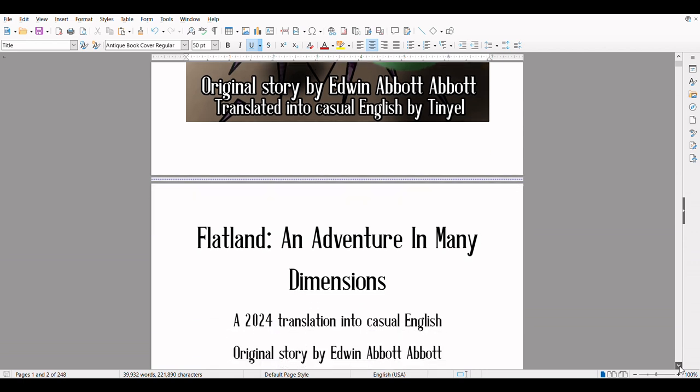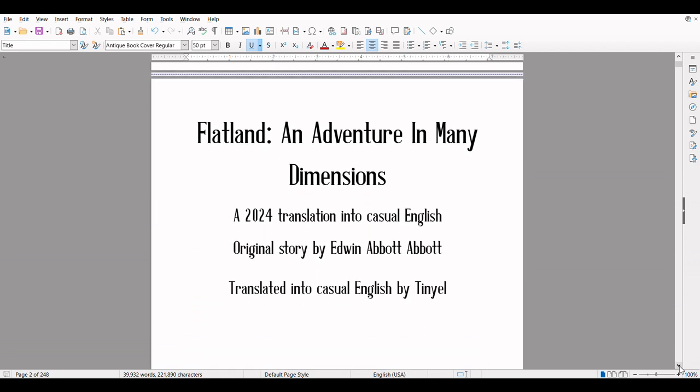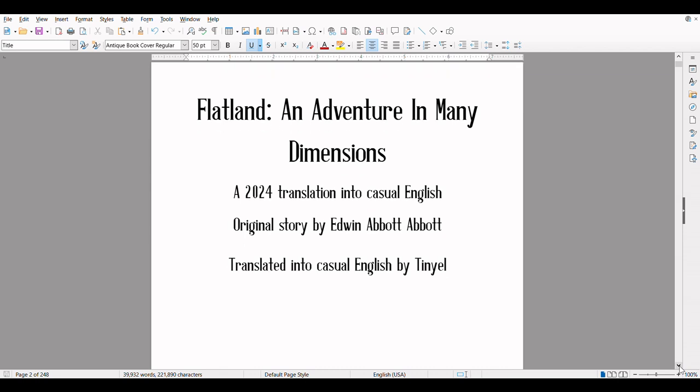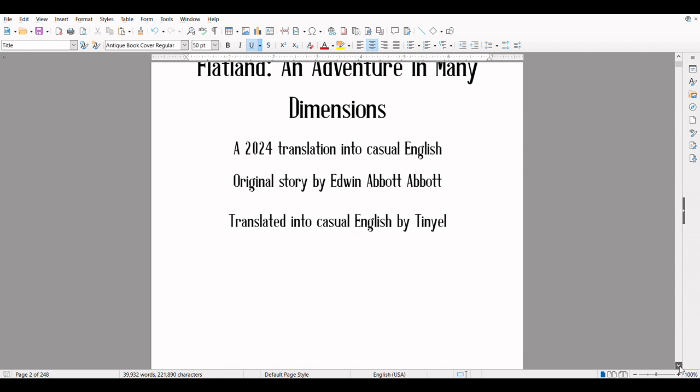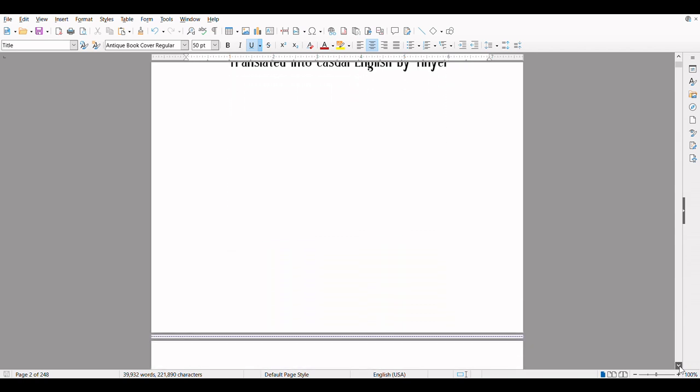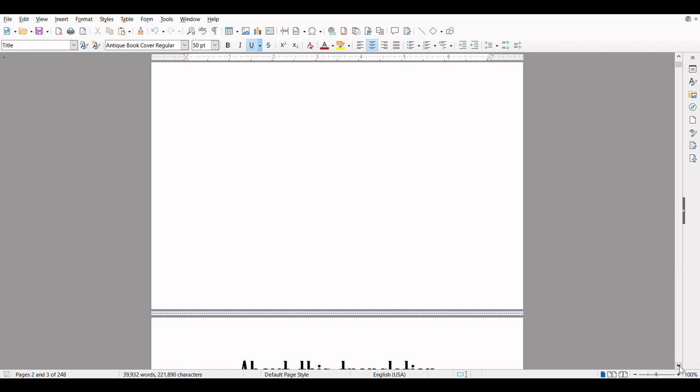I don't have a mouse with a wheel scroll, so I will just have to use the arrow keys here. Flatland: An Adventure in Many Dimensions. A 2024 translation into casual English. Original story by Edwin Abbott Abbott, translated into casual English by Tiniel. And also, I'm doing all of this in one take. I am not going to be editing out mistakes, because I'm doing that for the Tarzan audiobooks I'm making, and it takes forever.